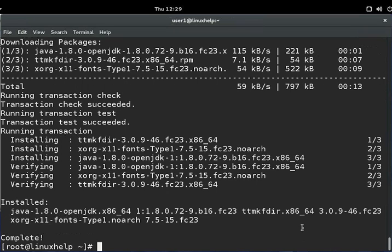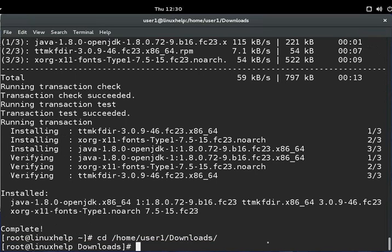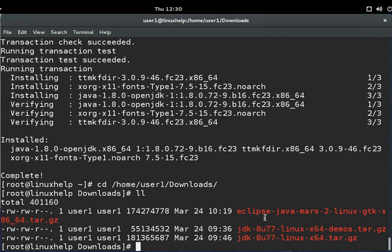The next step is you will need to download the Eclipse Mars package from www.eclipse.org/downloads. I have already downloaded the package to the downloads directory. You can see here the Eclipse Mars package is already downloaded.